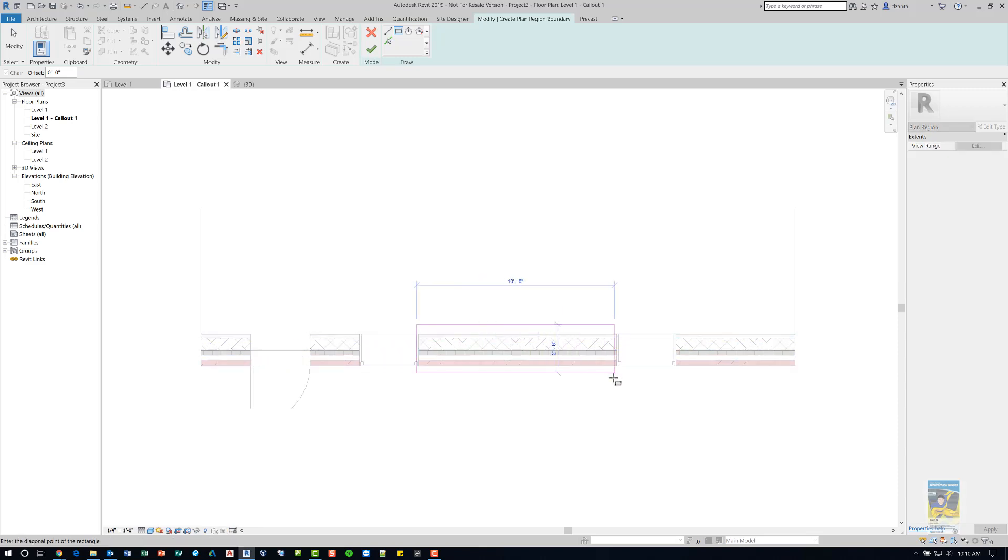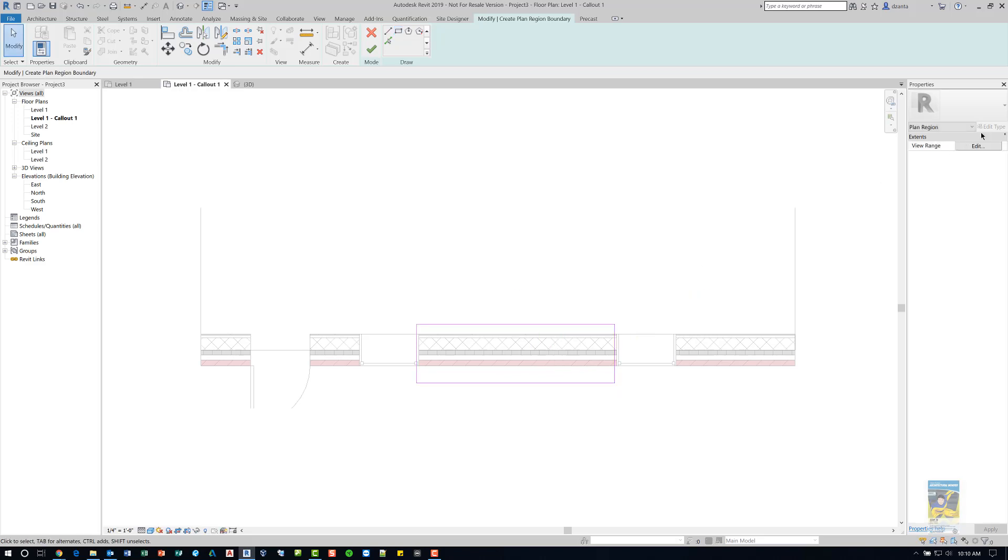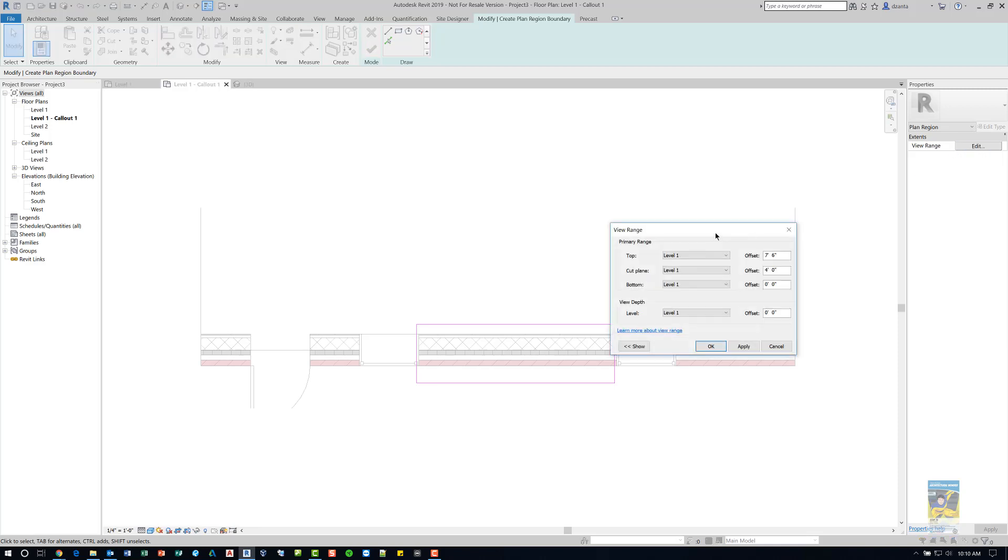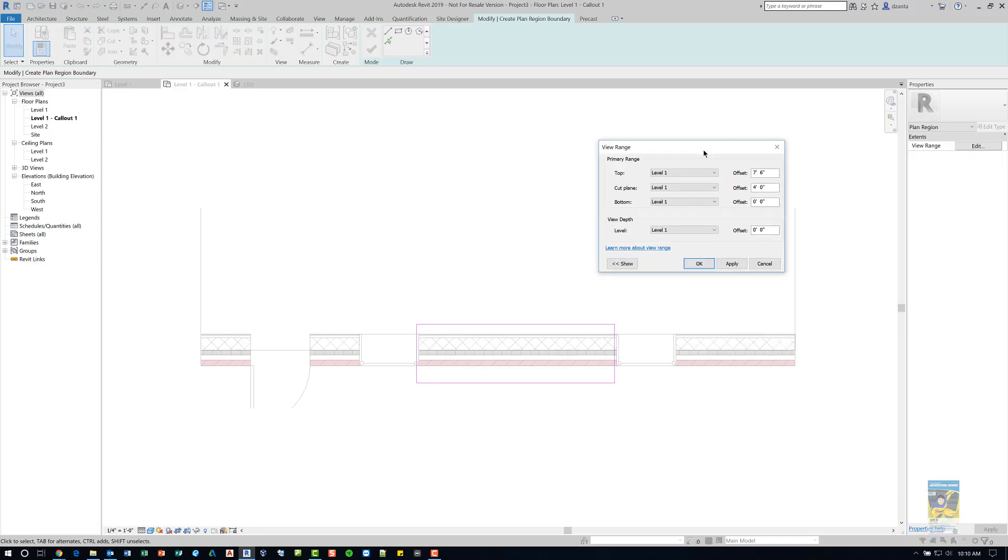When you're finished, go to the properties and you'll see view range right here. Click edit under view range and this particular plan region has its own set of view range data.